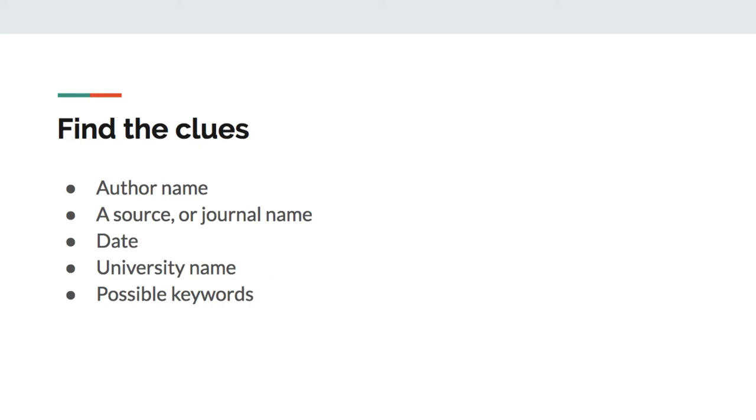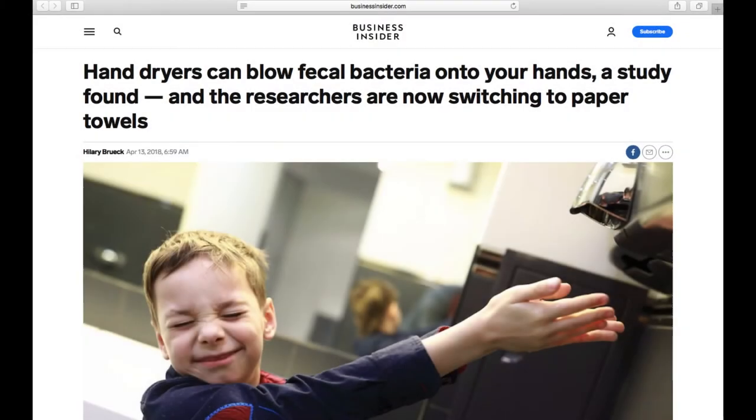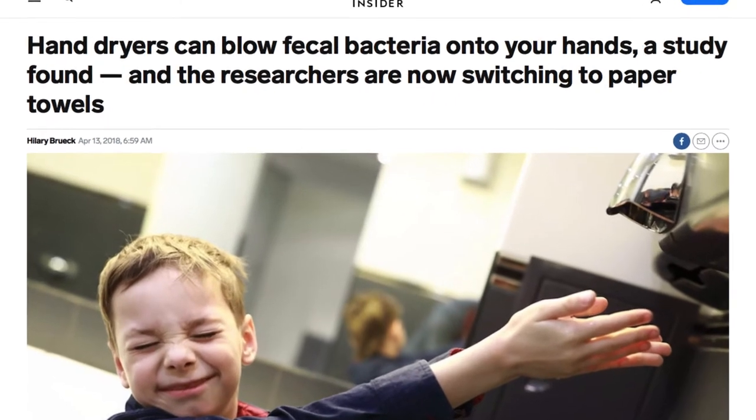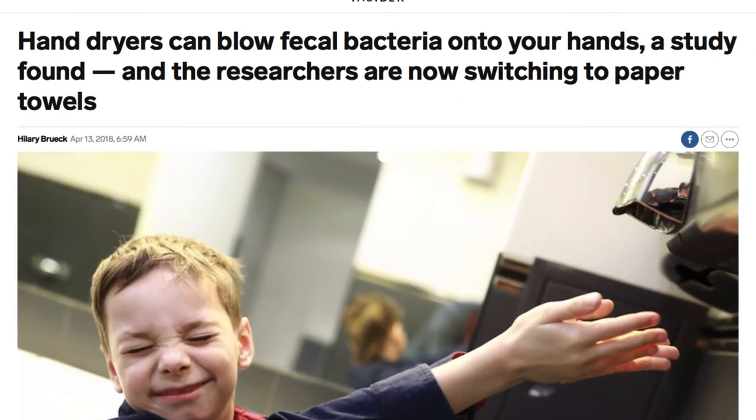Let's get started with an easy example. Here is the first popular article I found. It's from Business Insider and it's titled, Hand dryers can blow fecal bacteria onto your hands, a study found, and the researchers are now switching to paper towels.